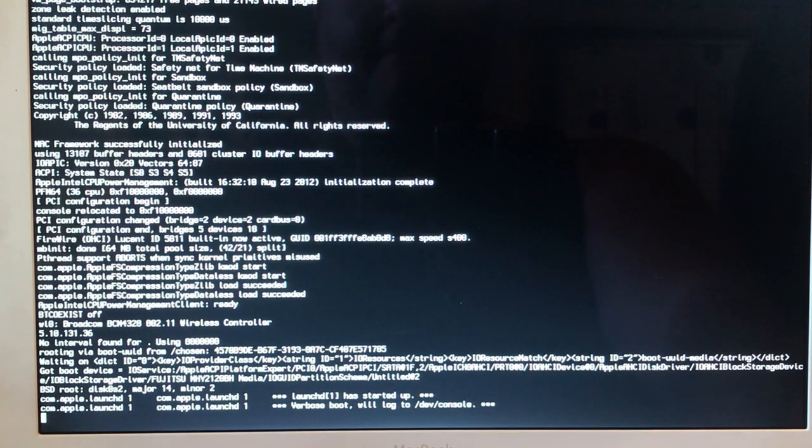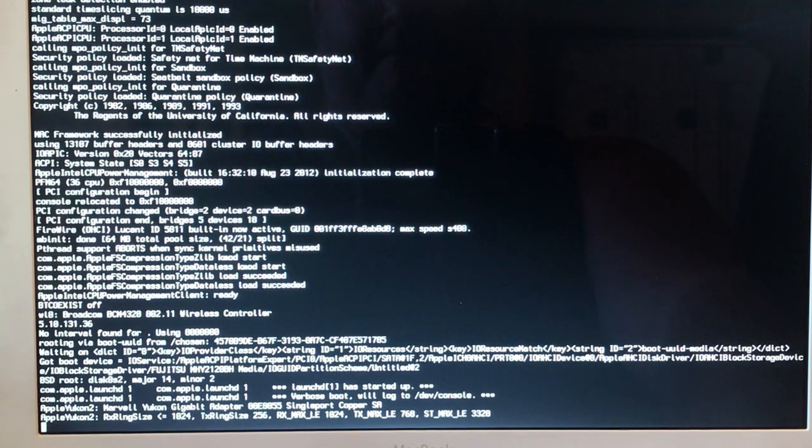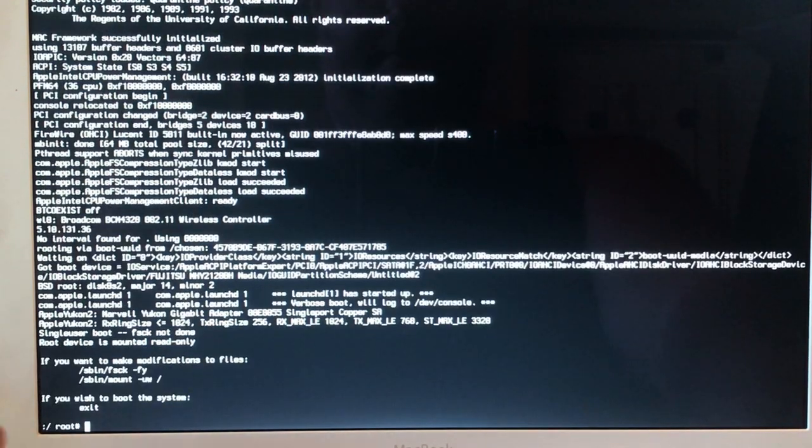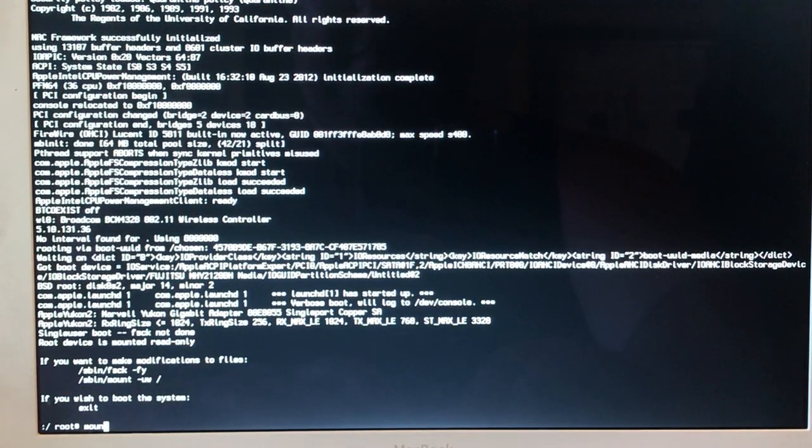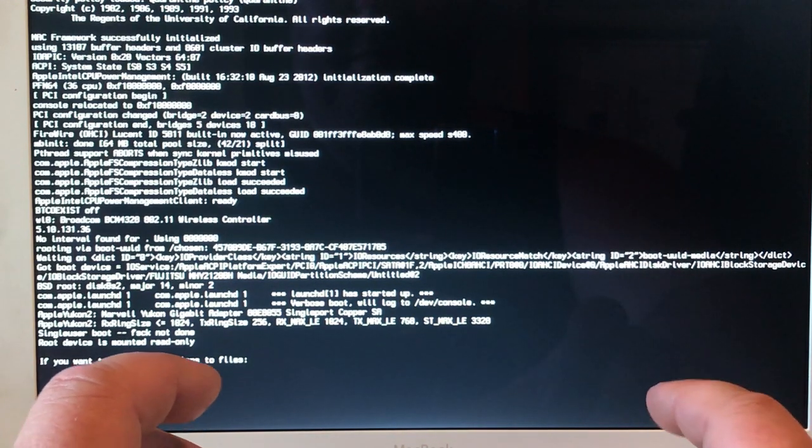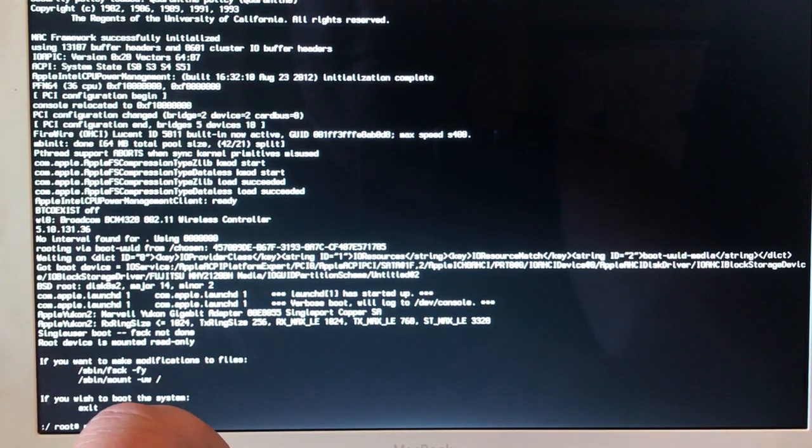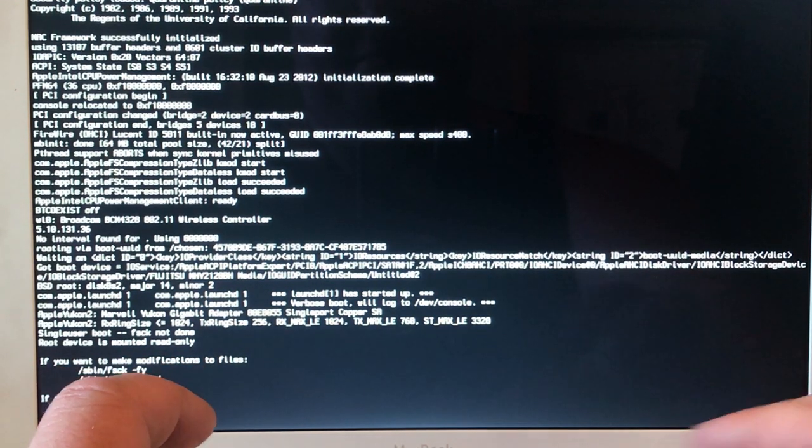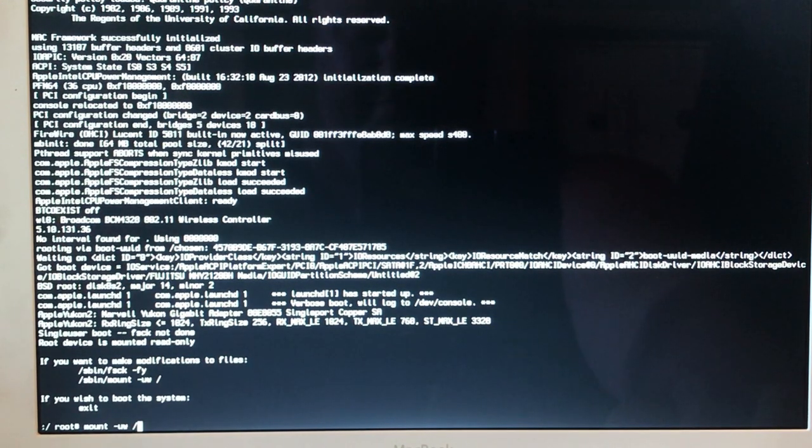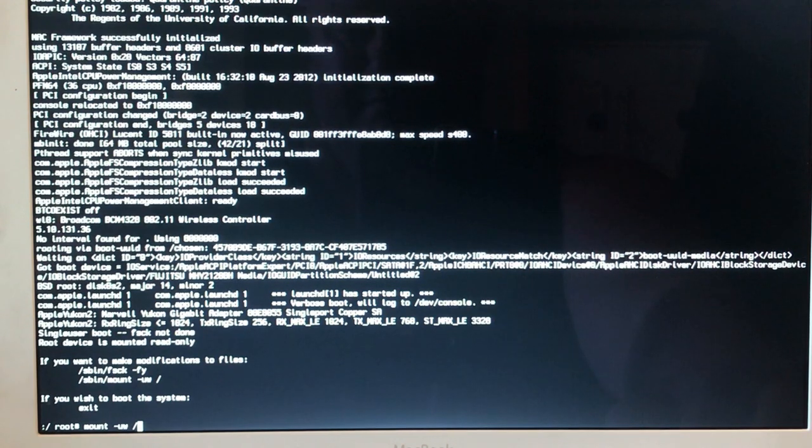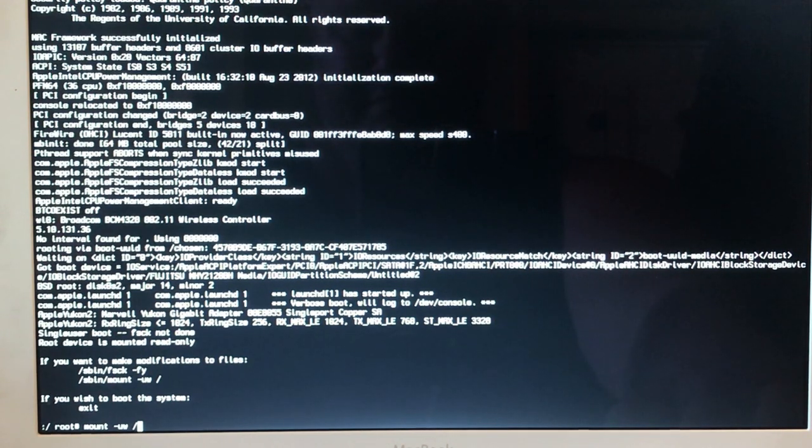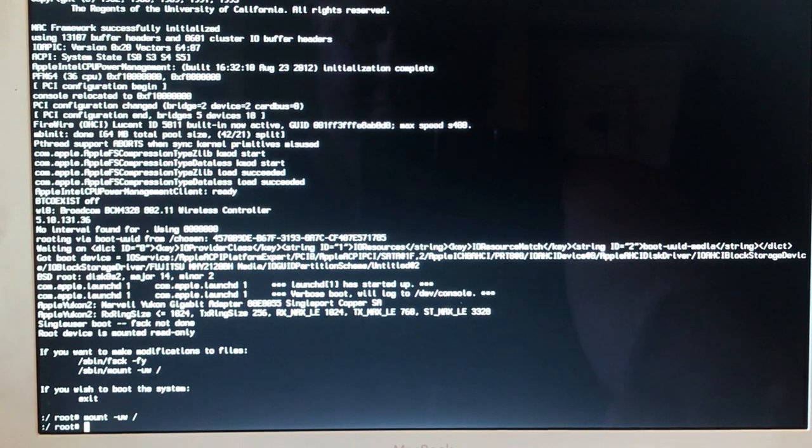Once it comes up it gives you the root option at the bottom. You're going to type in mount, M-O-U-N-T, space, negative symbol, U-W, space, forward slash. Then hit enter or return.